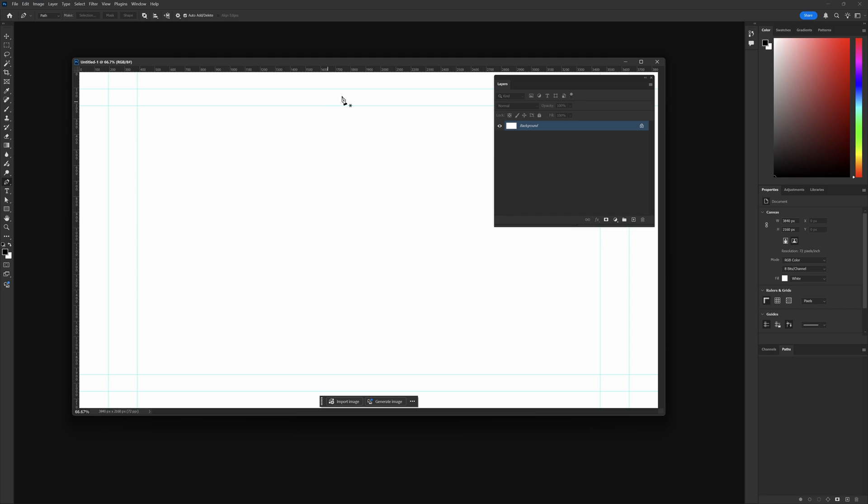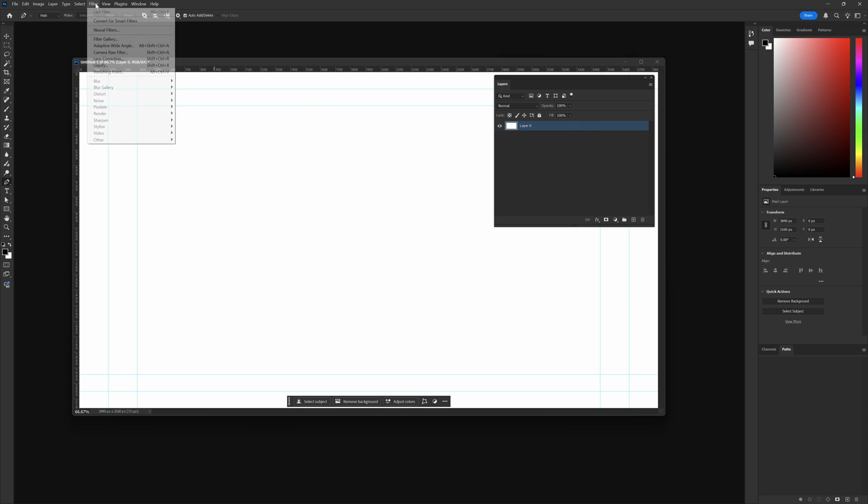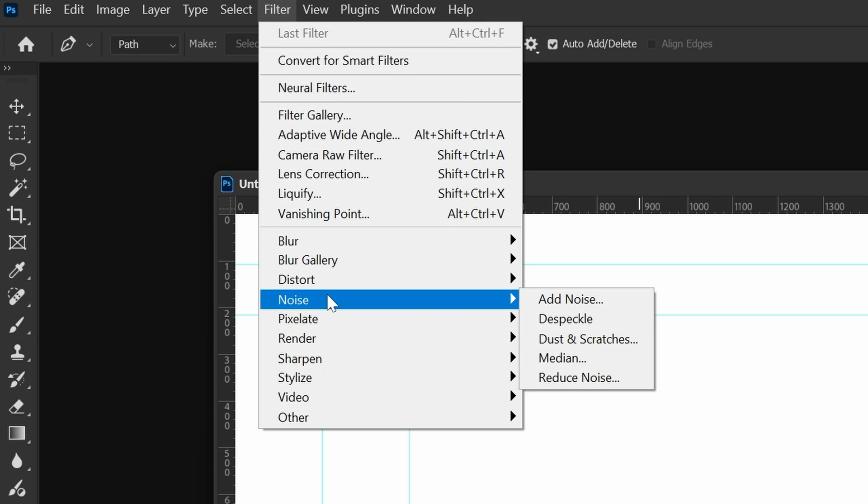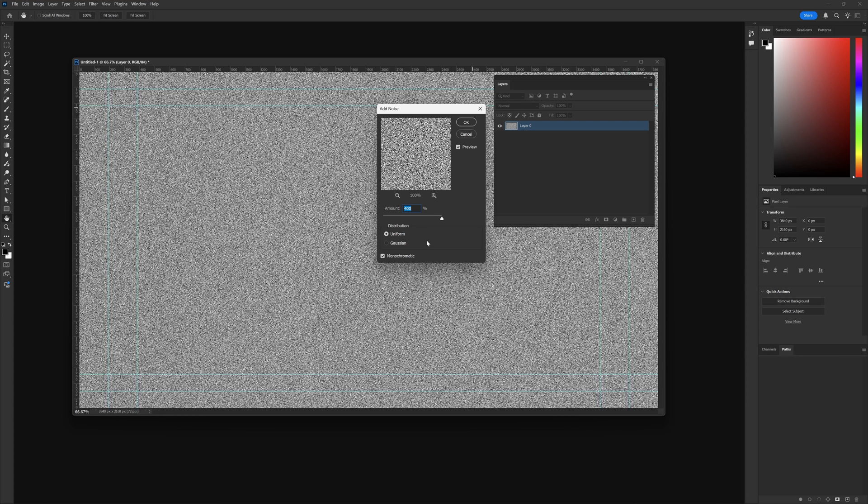Next thing I'm going to do is where it says Background inside of my Layers palette, I'm just going to click on this because that's going to unlock it. Then I'm going to come up here to Filter at the top, then come all the way down here to where it says Noise. Next thing we want to click is where it says Add Noise.